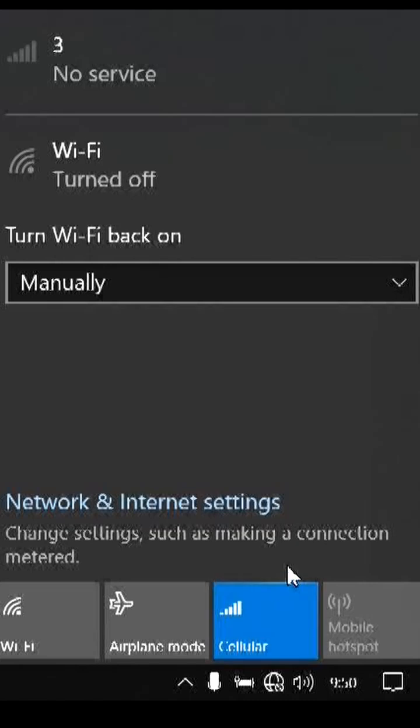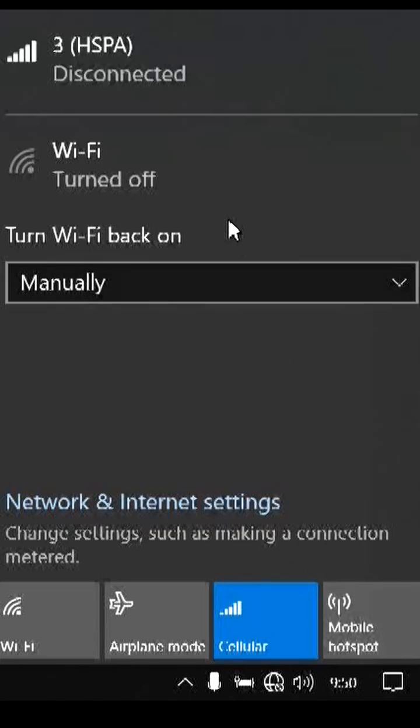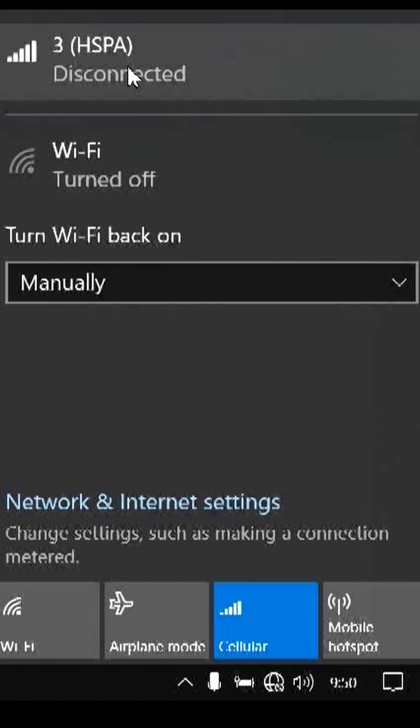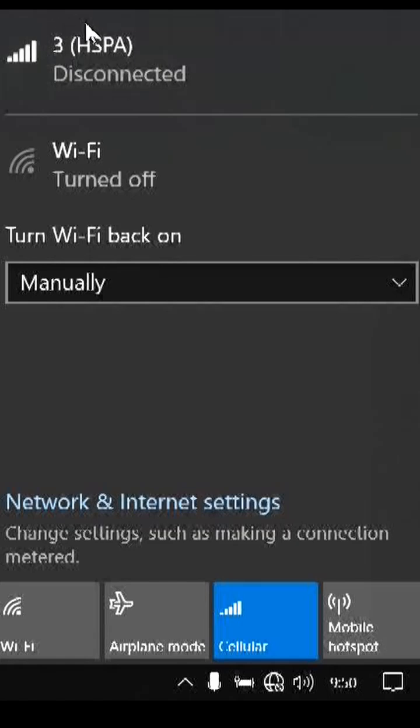The signal I'm getting is HSPA. So if I'm not mistaken, this is still 3G or before 4G. Later we'll see what the data transfer speed is like.